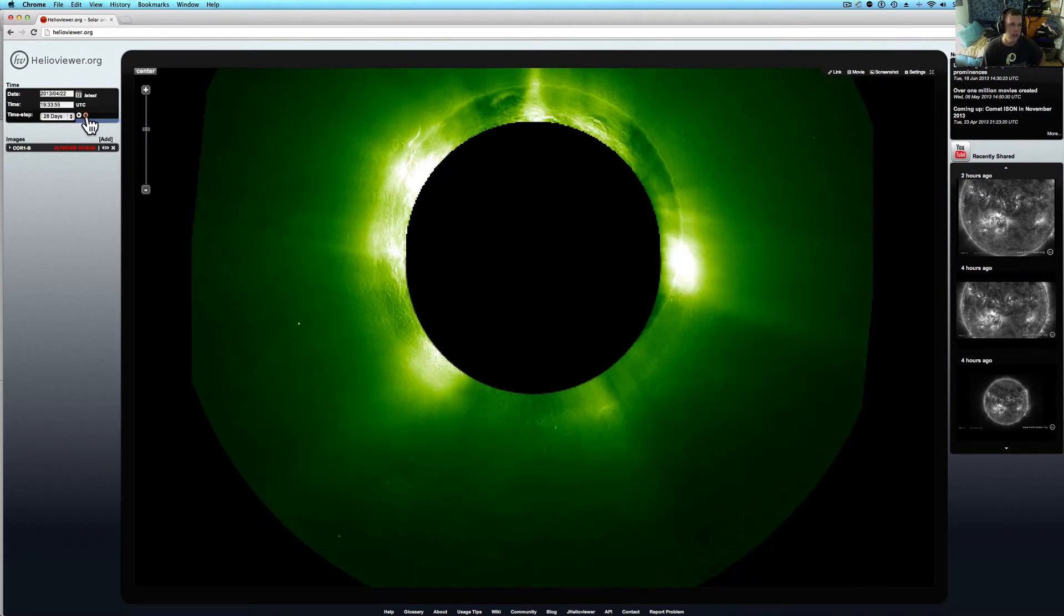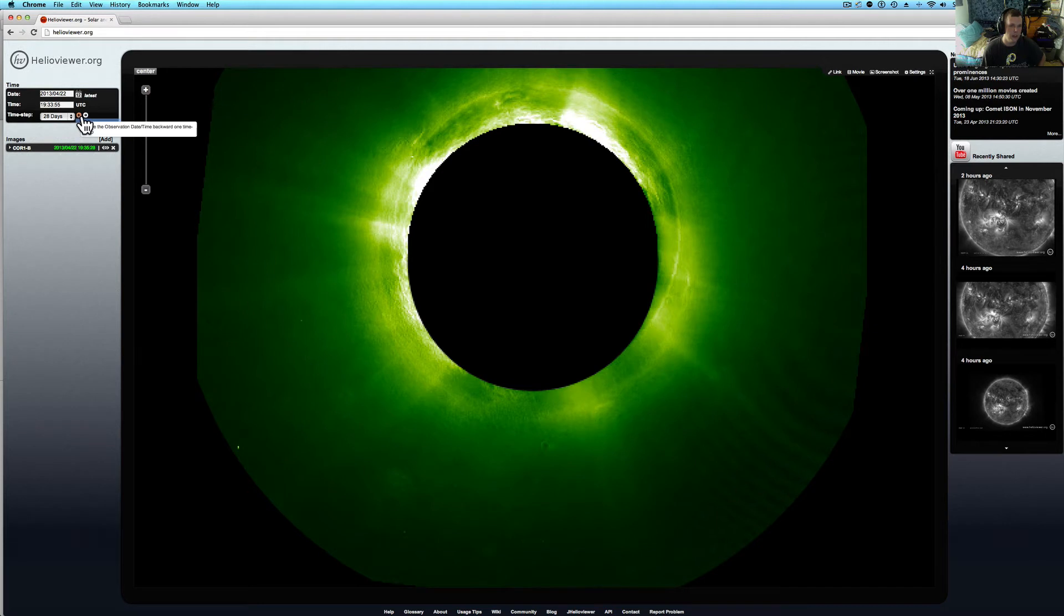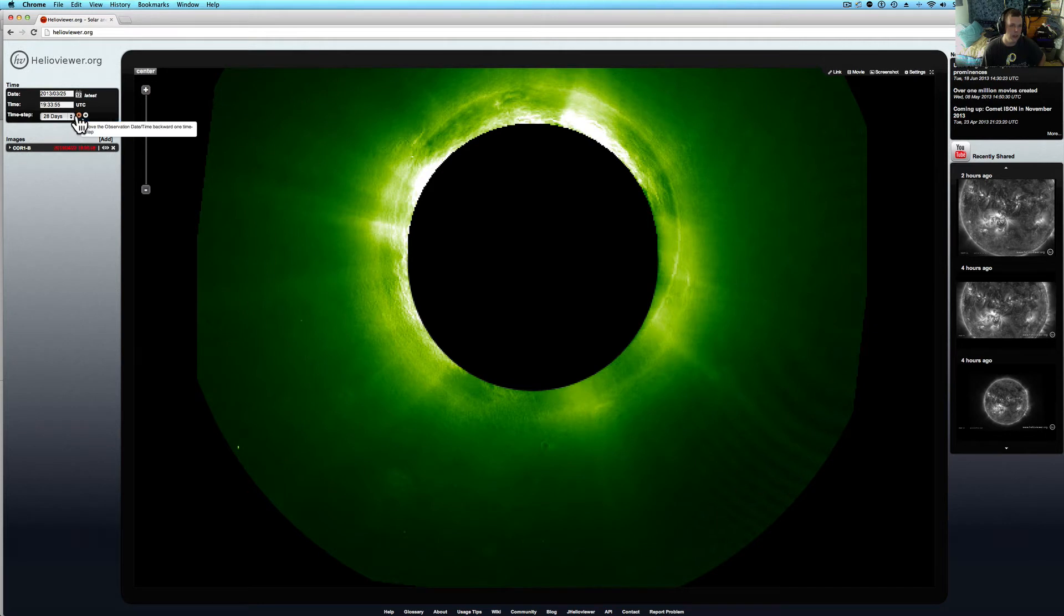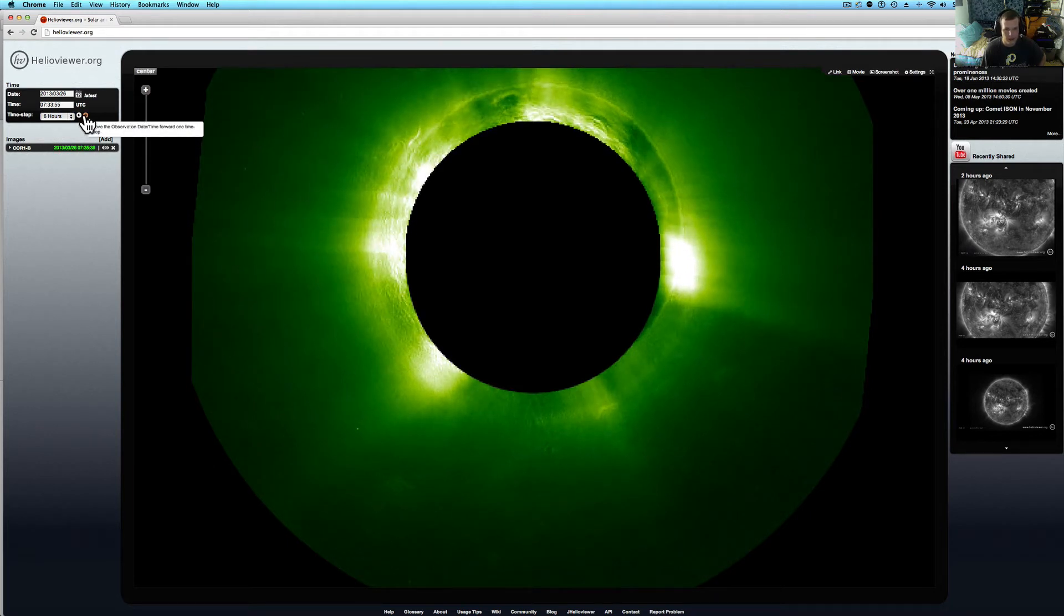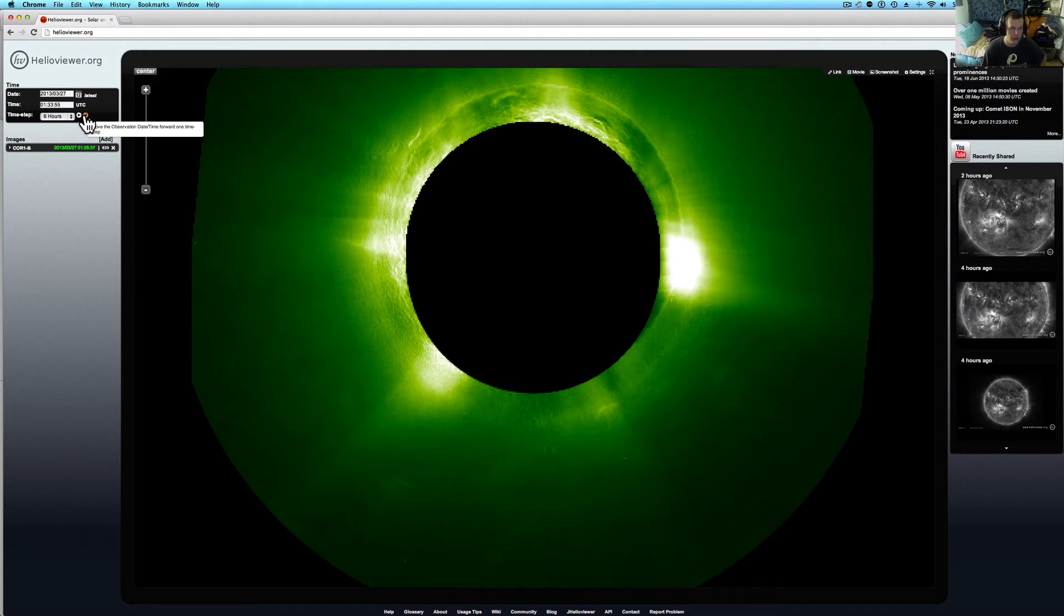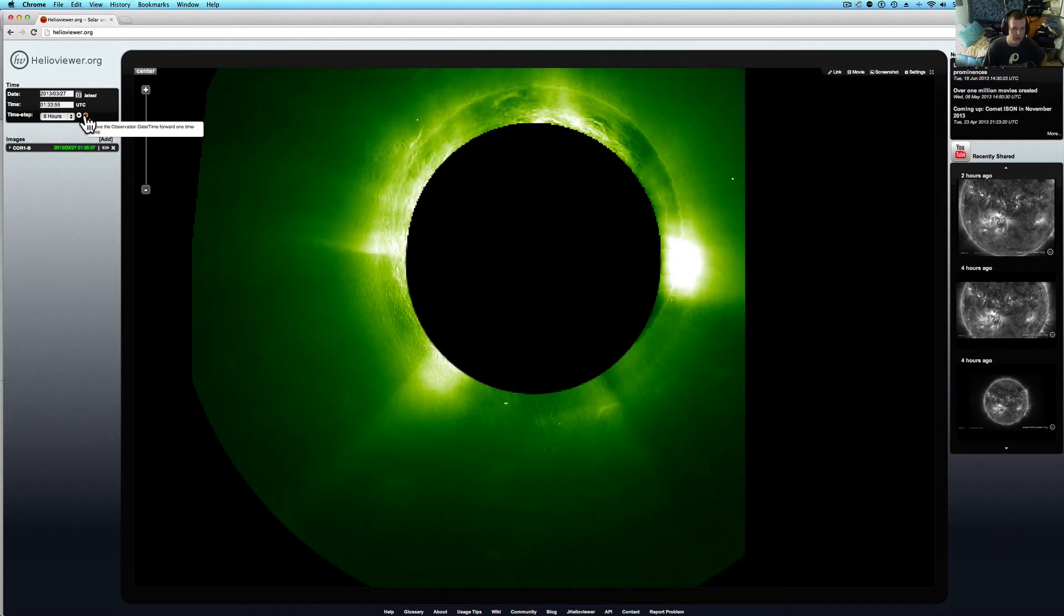And right around the first of this year, it pops into view. Now let me see if I can get it to come back at, let me go six hours again. And let's get the best view of it. And it's still there to this day. So if you go check the Helio Viewer and the pictures, you can go see it now.